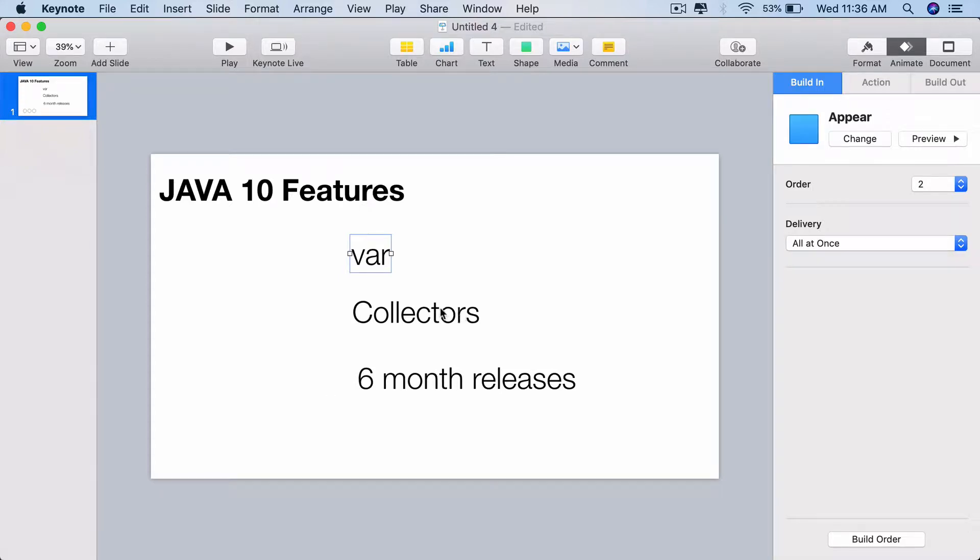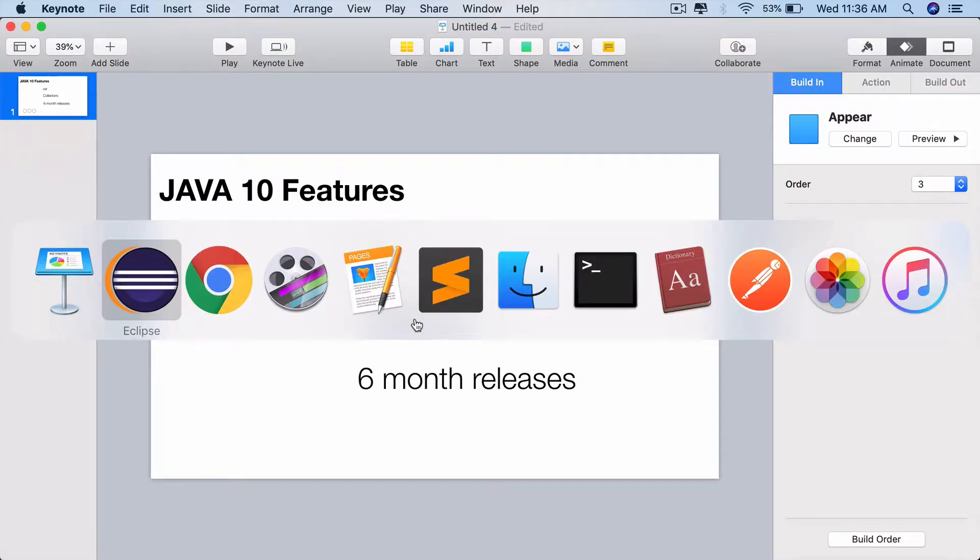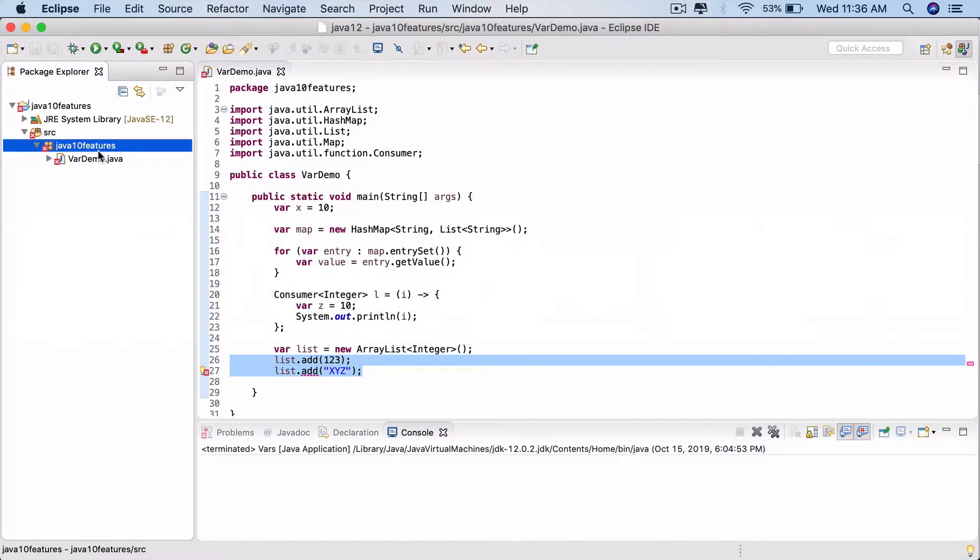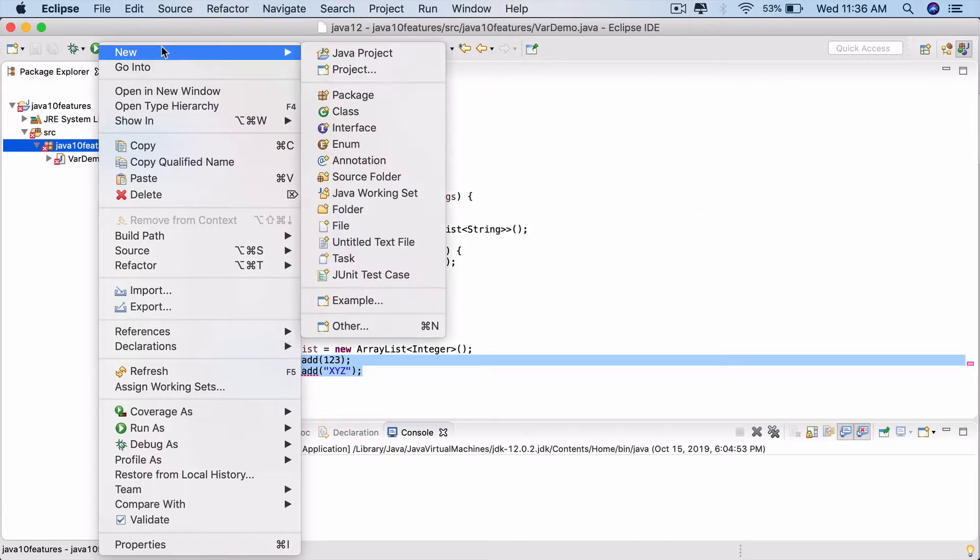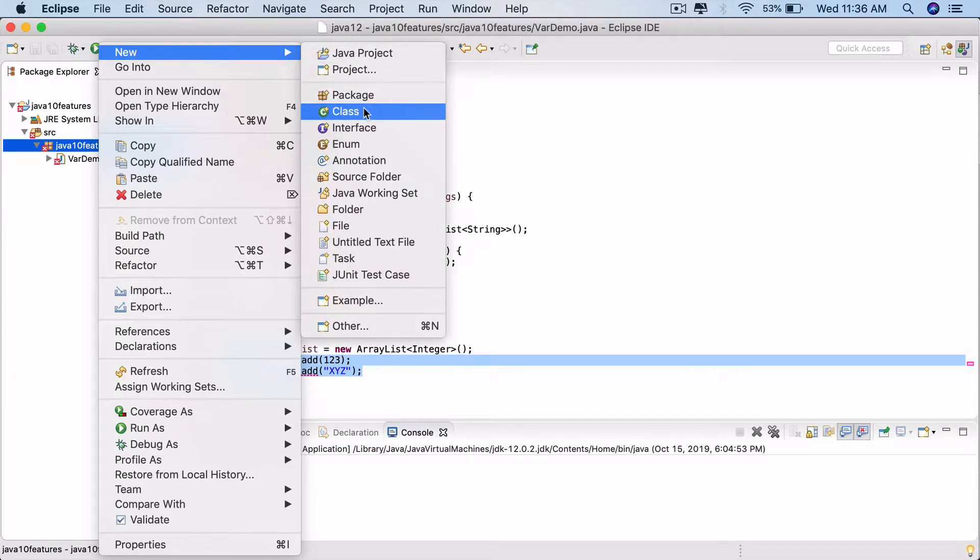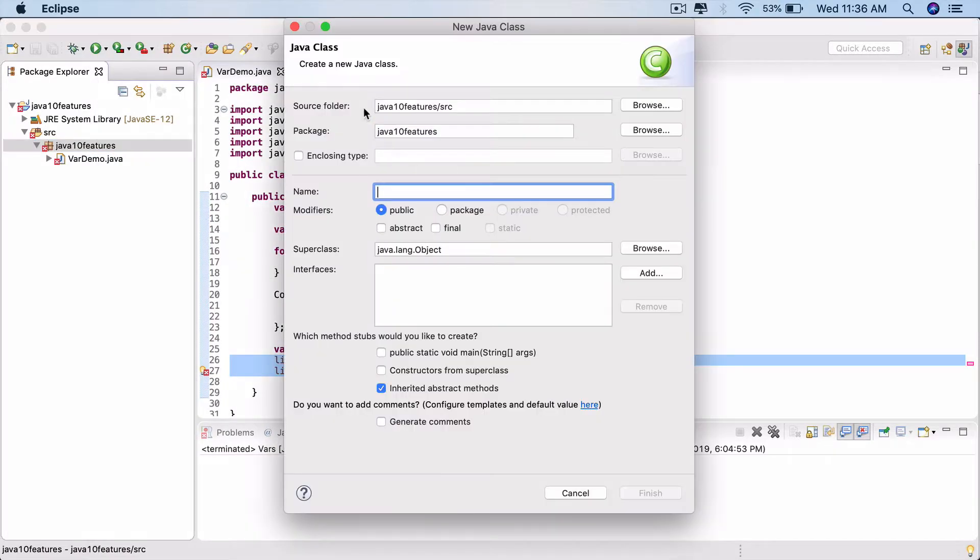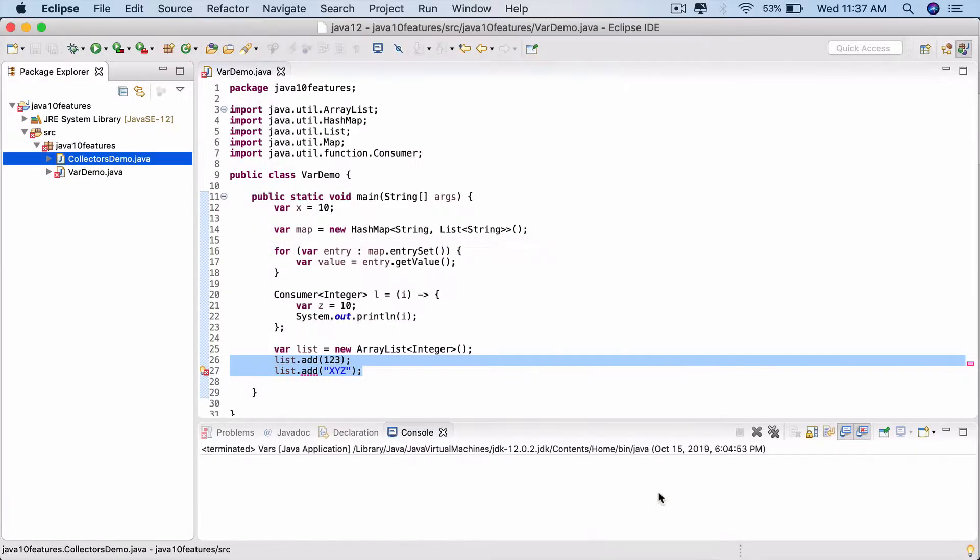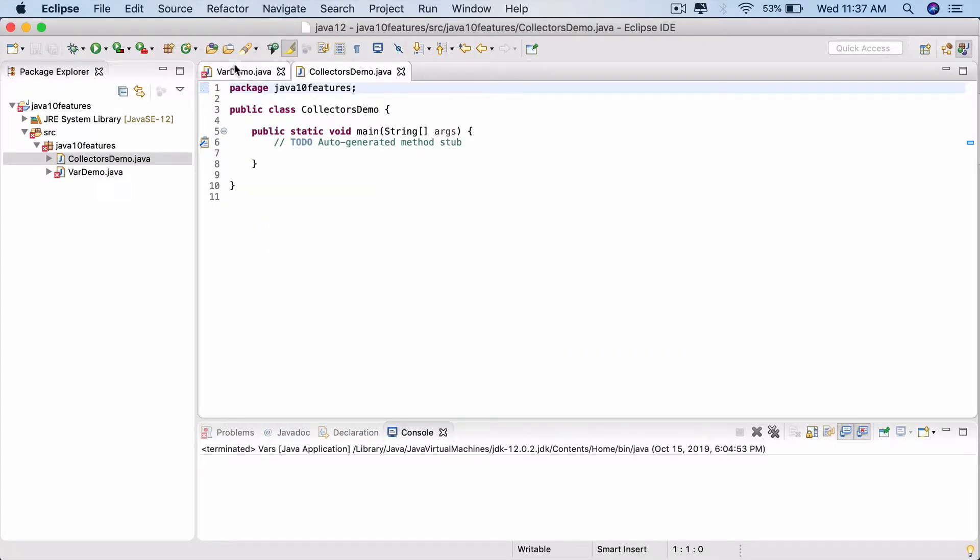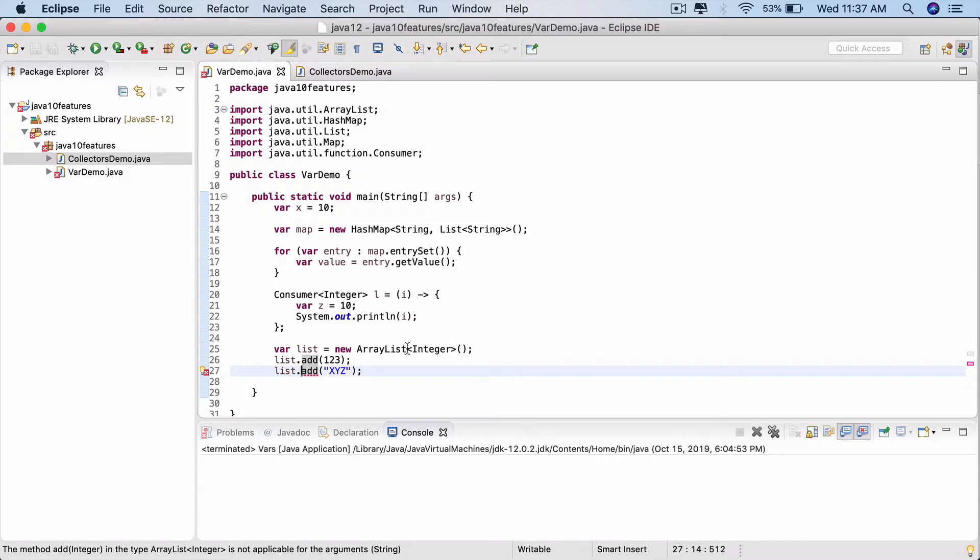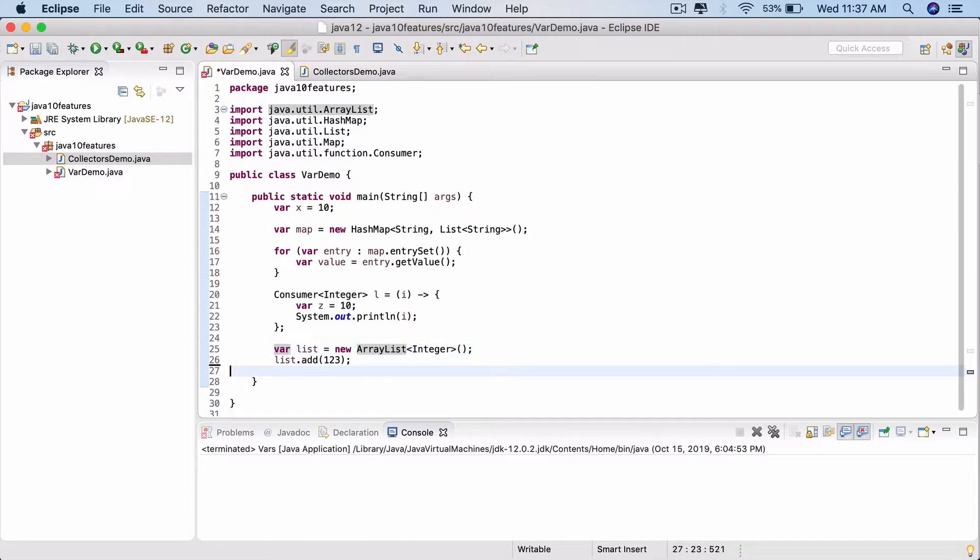Another feature that Java 10 offers is changes to the collectors API. To do that, go to Eclipse. Let's create a new class: right click, new class, CollectorsDemo with the main method. Finish. Go back to the VarsDemo. Let's get rid of this type change here, or remove the second one right there, and it will all compile.